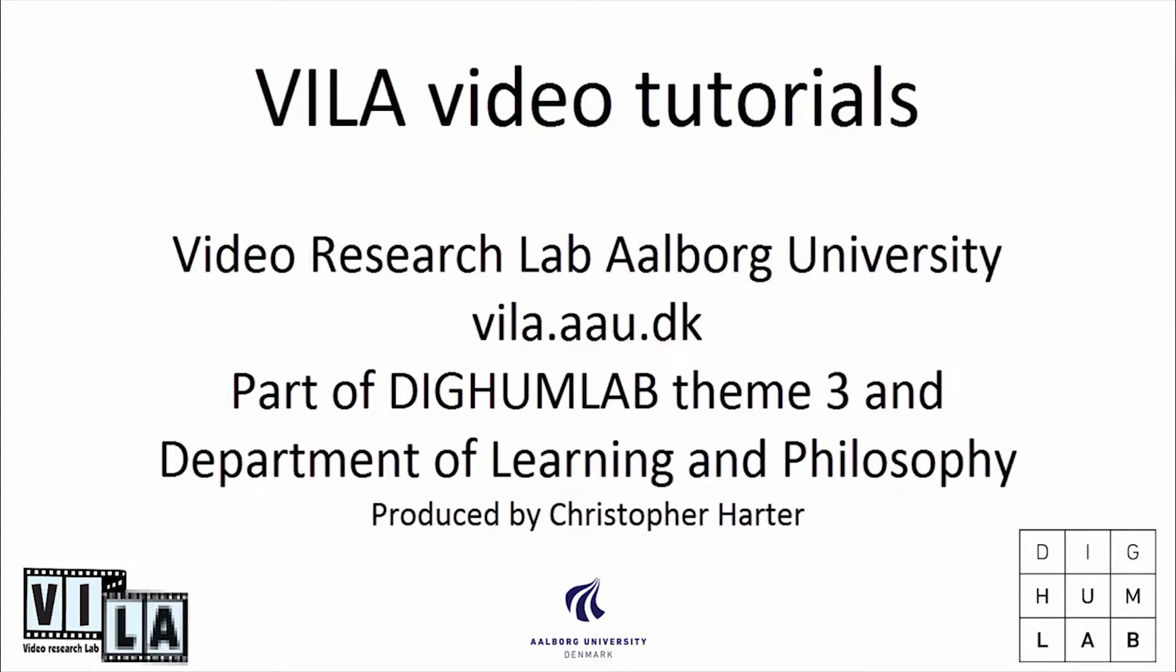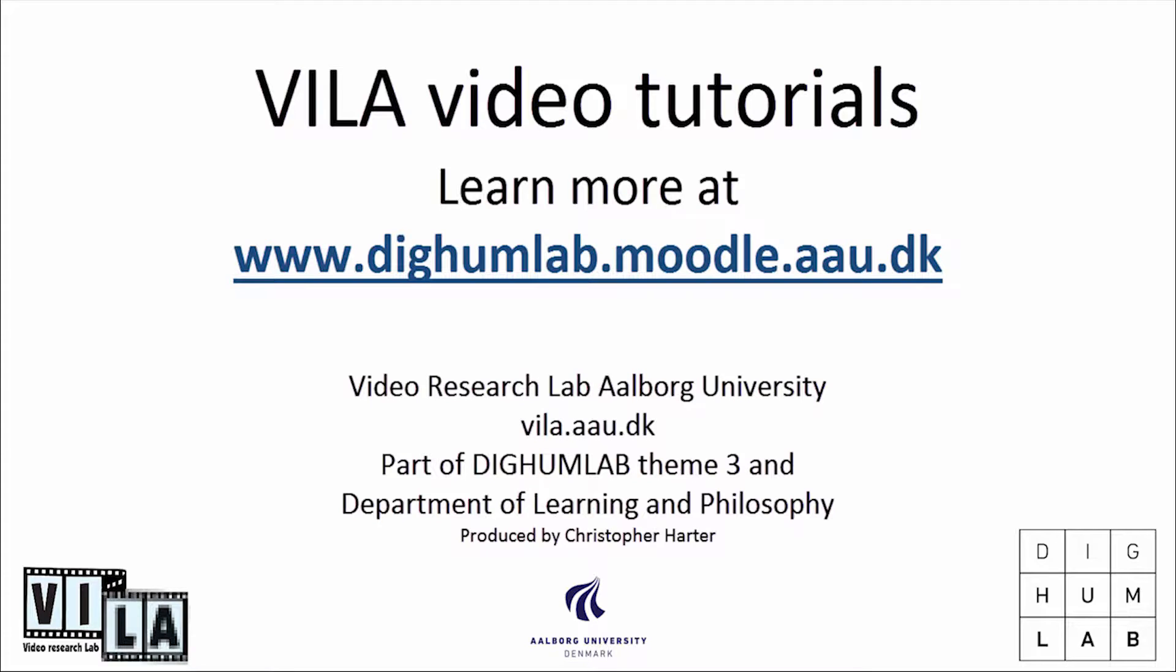Welcome to the Vila video tutorial on recording, transferring and uploading videos from Android and iPhones to Moodle using both PC and Mac. This video is part of Video Research Lab Aalborg and DigihumLab Theme 3 at Aalborg University Denmark.